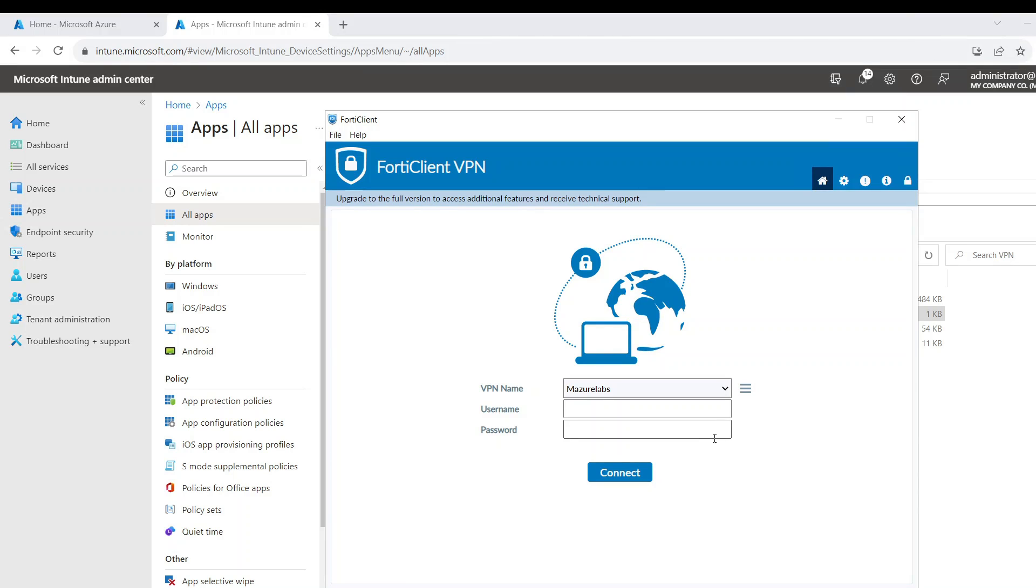Hey guys, so today we're going to be going over how to package and push the FortiClient VPN to endpoints, basically with the profile included.